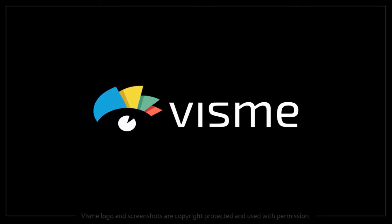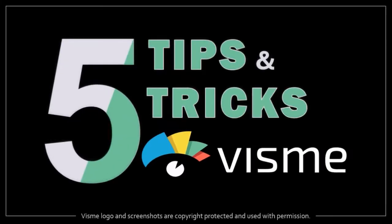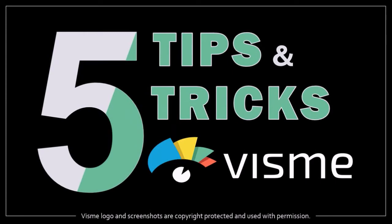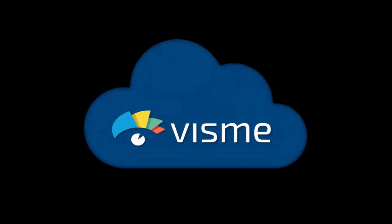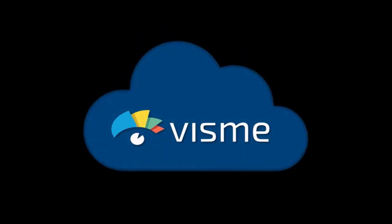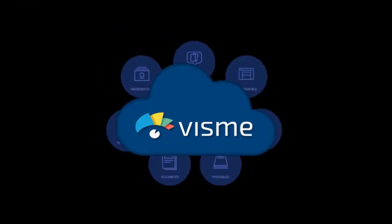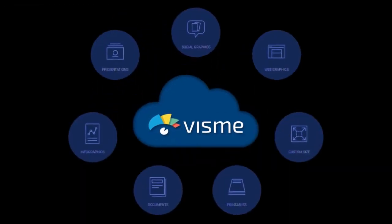Hey guys, Anthony here. In this video I'm going to share with you five tips in Visme, which is a cloud-based all-in-one visual content platform. These tips may seem basic but you'll find them very handy when creating content in Visme.